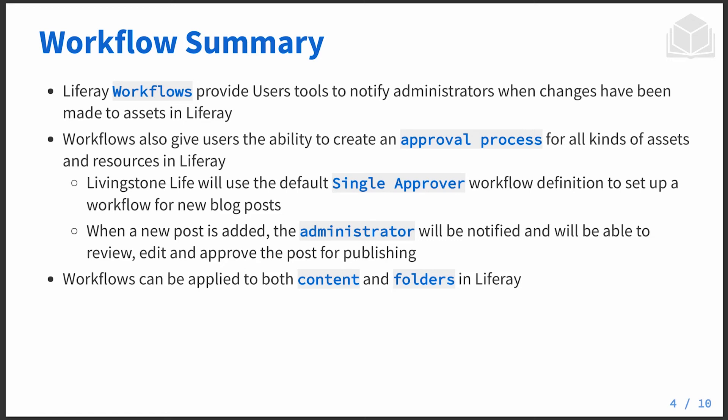Livingston can take advantage of that single approver workflow, but any administrator can go ahead and create any sort of newly defined workflow as needed in your particular context.